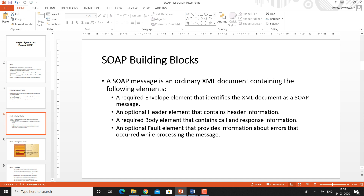Then there are headers — optional sections used to transmit additional information. The body element is required. There is only one body element and it contains the actual messages — the actual call and response information, which are the input and output messages. There is also an optional fault element that provides information about errors that occurred while processing the message. Fault elements are placed within the body element and contain error information.